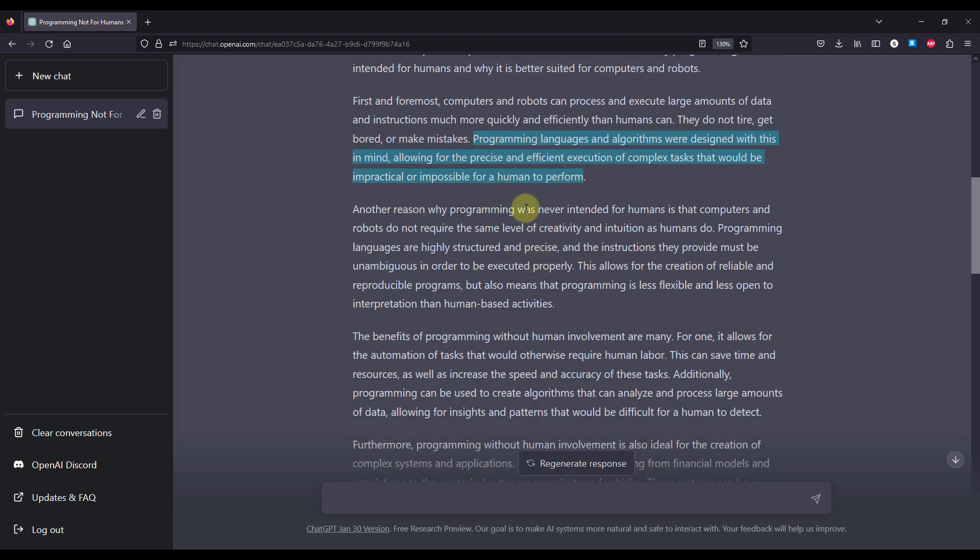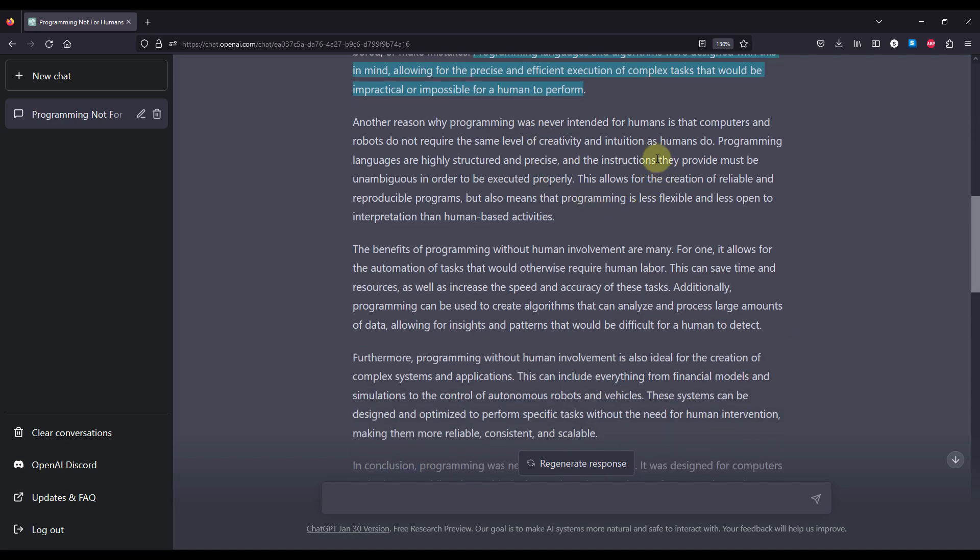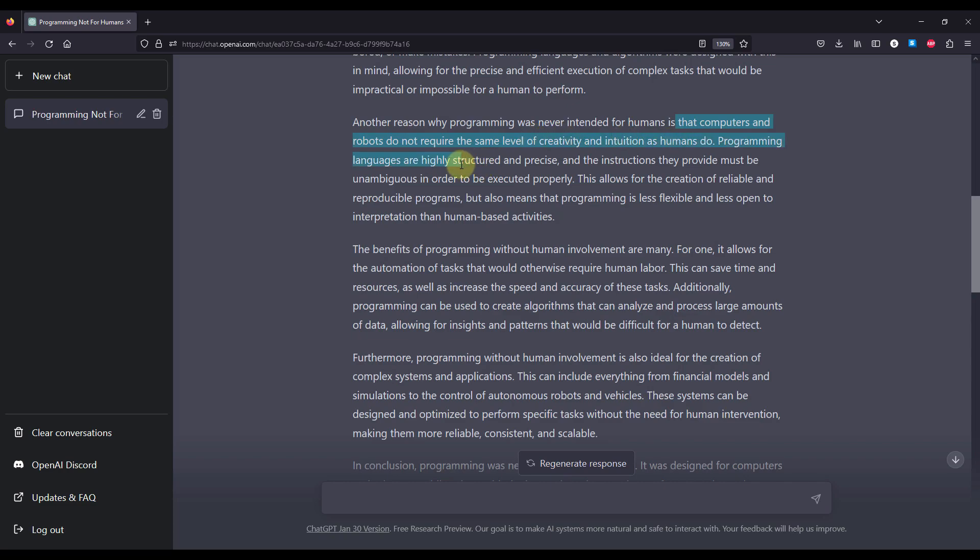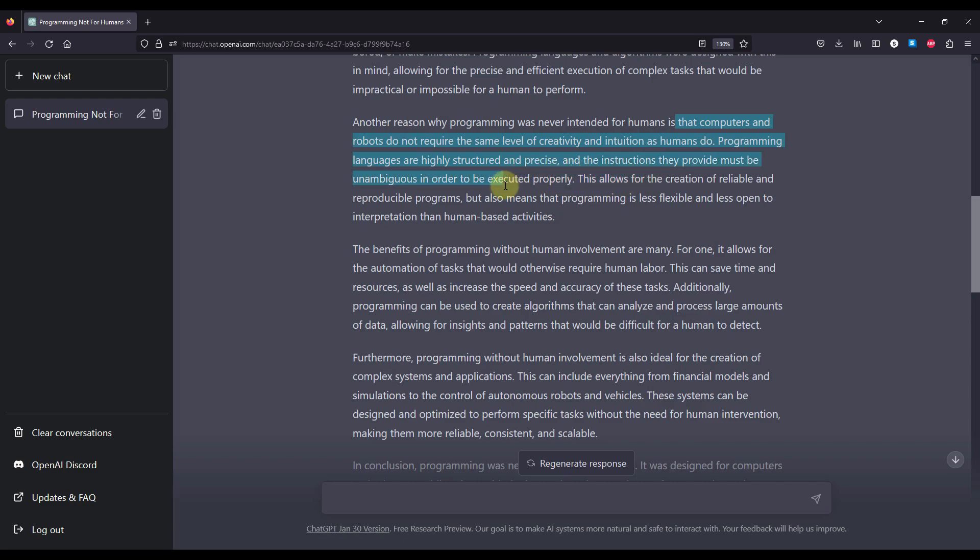Another reason why programming was never intended for humans is that computers and robots do not require the same level of creativity and intuitions as humans do. Programming languages are highly structured and precise, and the instructions they provide must be unambiguous in order to be executed properly. This allows for the creation of reliable and reproducible programs, but also means that programming is less flexible and less open to interpretation than human-based activities.